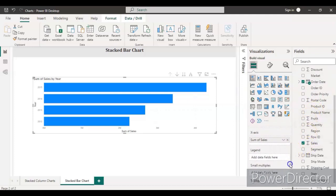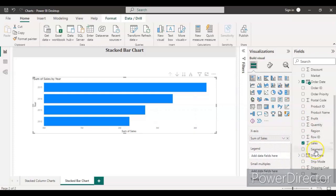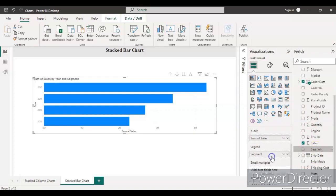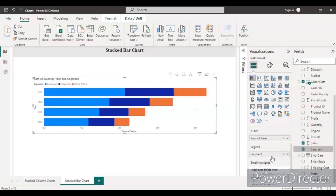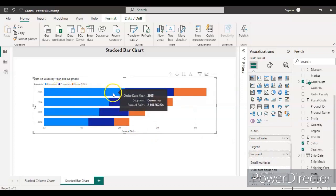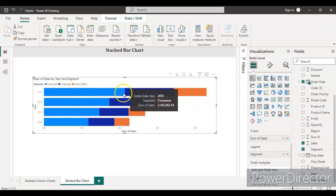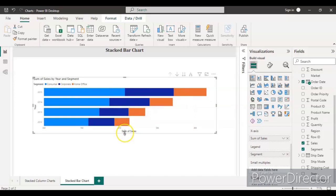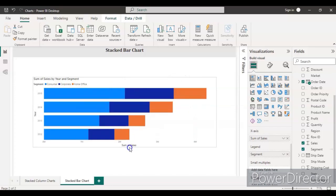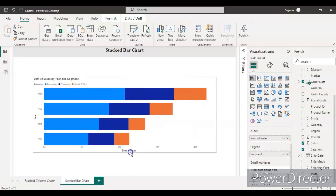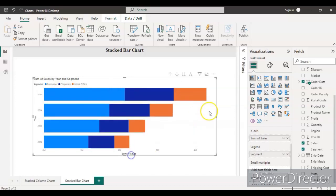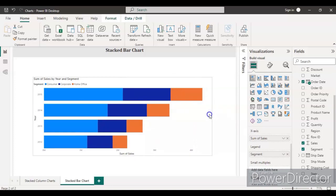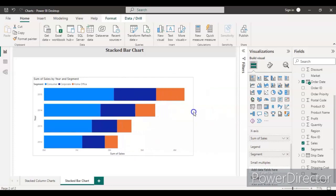For now, let's select segment into the legend. You see there are three colors indicating here for each of the segments, and now you can also see the data is divided.